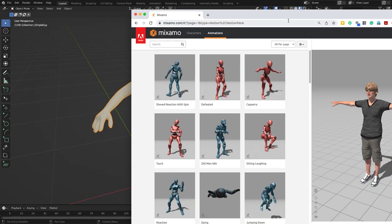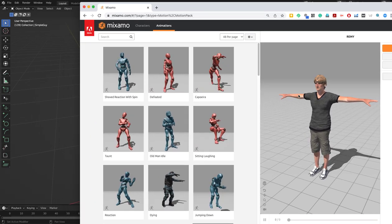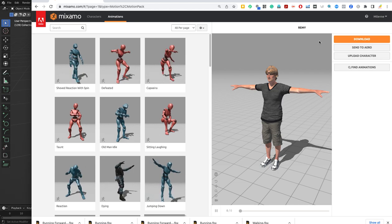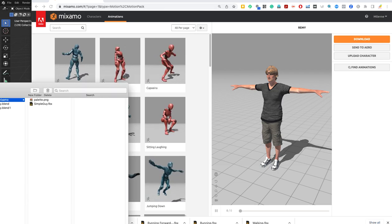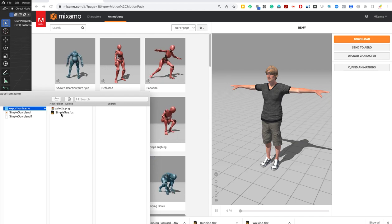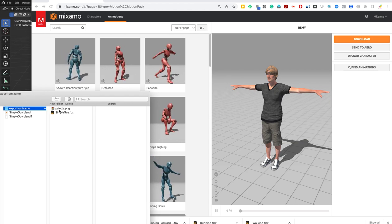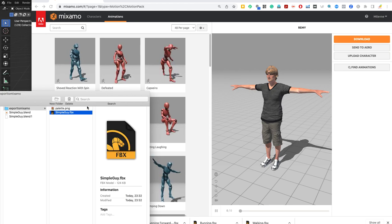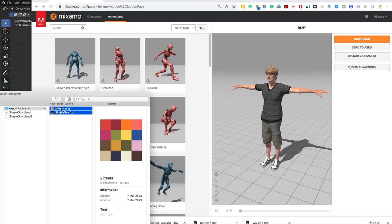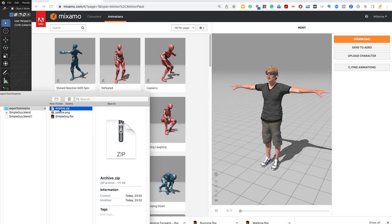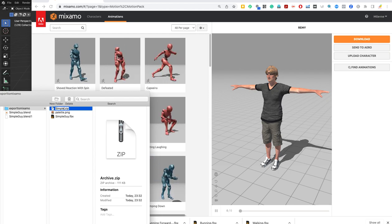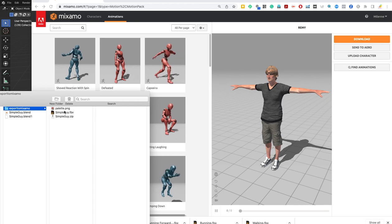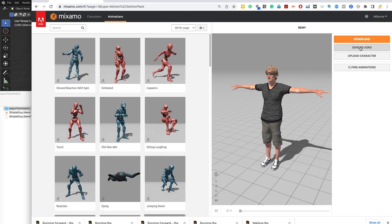Now I am in my Mixamo. Before I do that, let me go to my folder where I have the guy that I exported. It's called Simple Guy and the palette, which is the texture. If you want to bring him with the texture into Mixamo, you have to select both and compress them and create a zip file. I'm going to call it Simple Guy.zip. This is what I am going to import now.